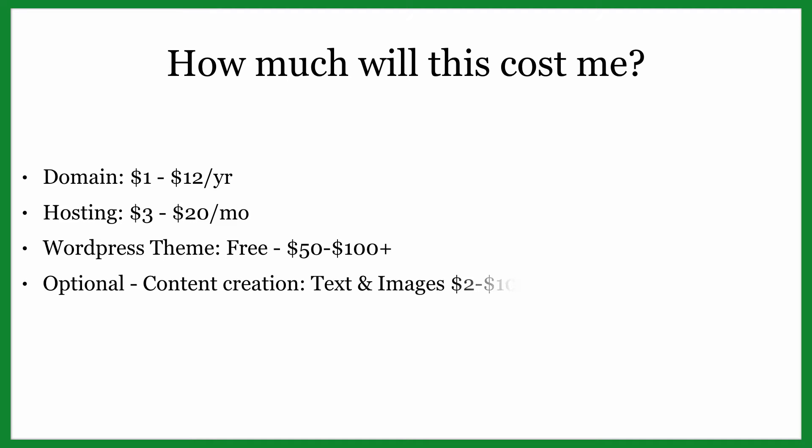And then lastly, this is totally optional, but this would be things like content creation, going and having somebody on a website like iWriter write out your articles so that way it saves you a lot of time. You can have them write a 500 word article for four bucks or something super cheap like that.